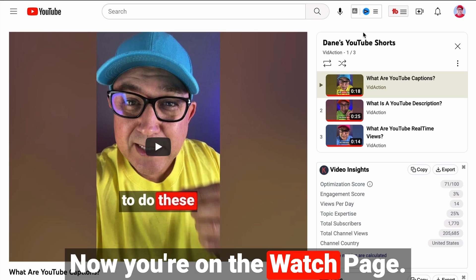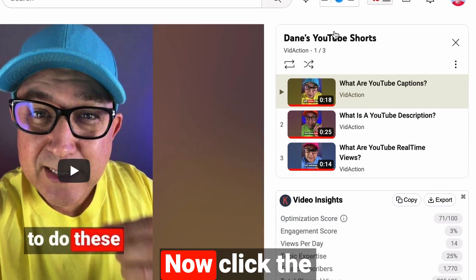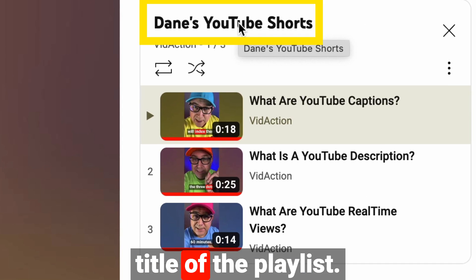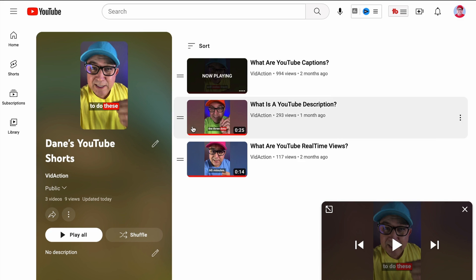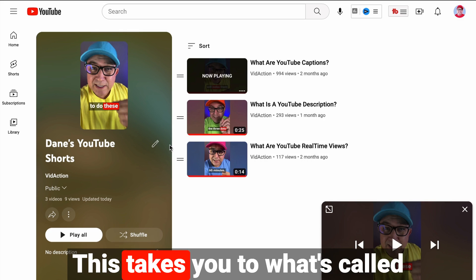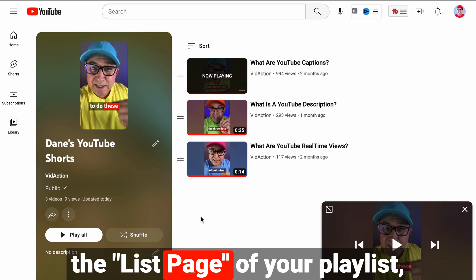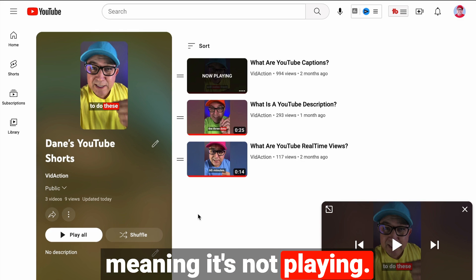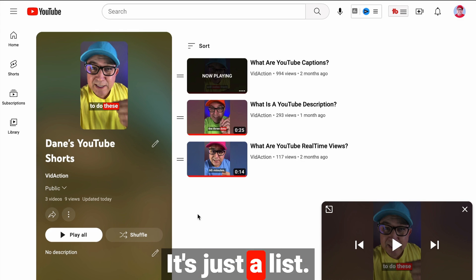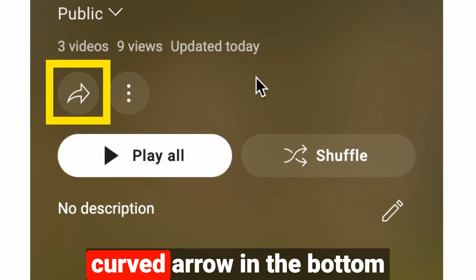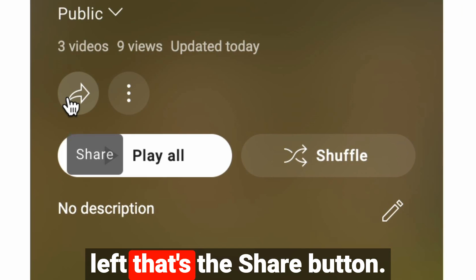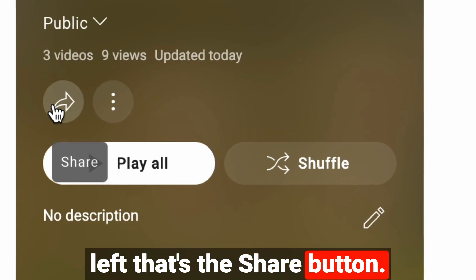Now you're on the watch page. Click the title of the playlist. This takes you to what's called the list page of your playlist, meaning it's not playing — it's just a list. Now go to the curved arrow in the bottom left — that's the share button.